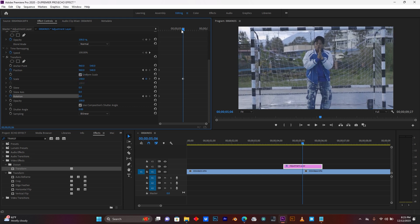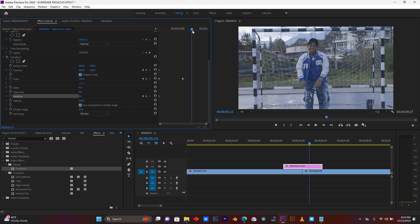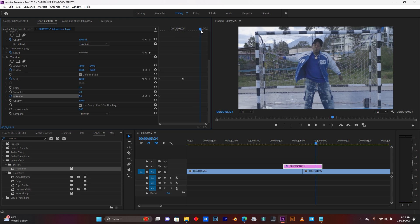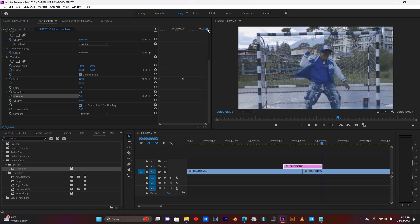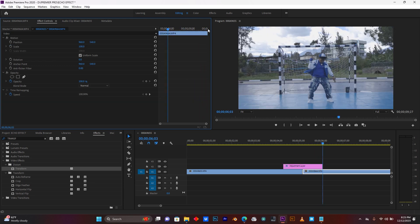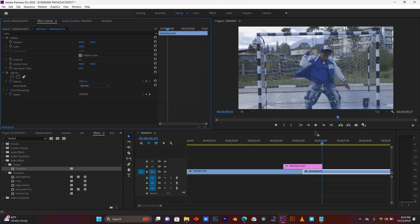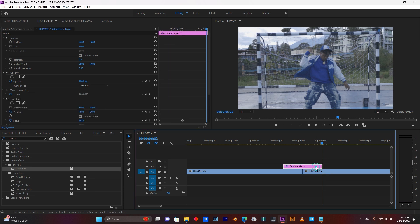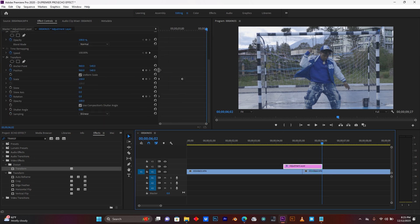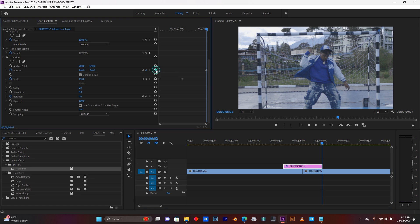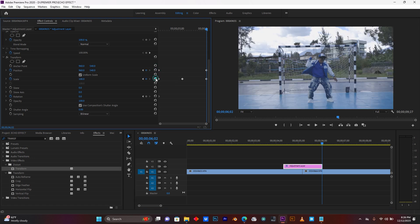So now, go back to where my adjustment layer ends. Just use the arrow key, that's the best way. So now, click here to add keyframes for position again, and scale and rotation.